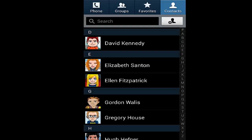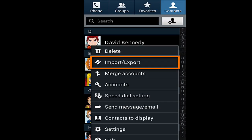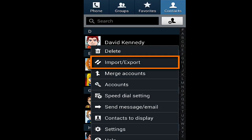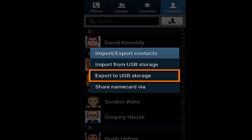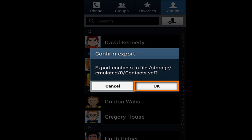First, on the Android, open the People or Contacts app depending on the phone model. Tap the phone menu button and select Import and Export. Next, tap Export to USB Storage. This will save all of the Android contacts to a vCard within the phone's internal storage. Tap OK and wait for the contacts to back up.